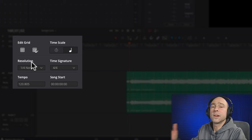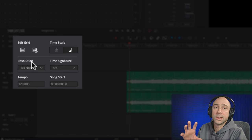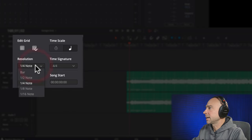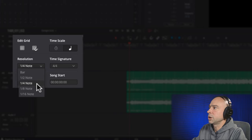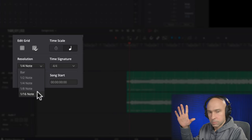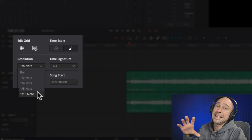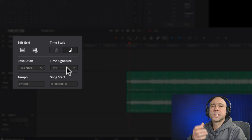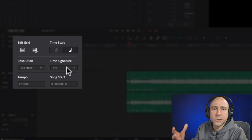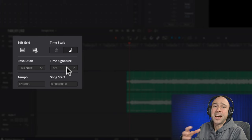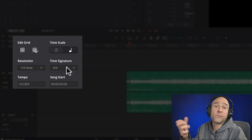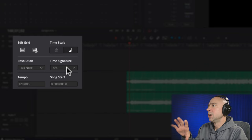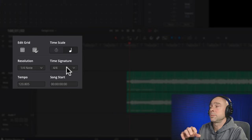Under Resolution, you can set the grid lines based on beat: bar, half note, quarter note, eighth note, or sixteenth note. If you don't know anything about music, just pick the quarter note — that's a good place to start. For the time signature, this is how the music was created. Most songs are in a four-four format — that's one two three four, two two three four. You don't need to know that; just pick four-four and you'll most likely be fine.